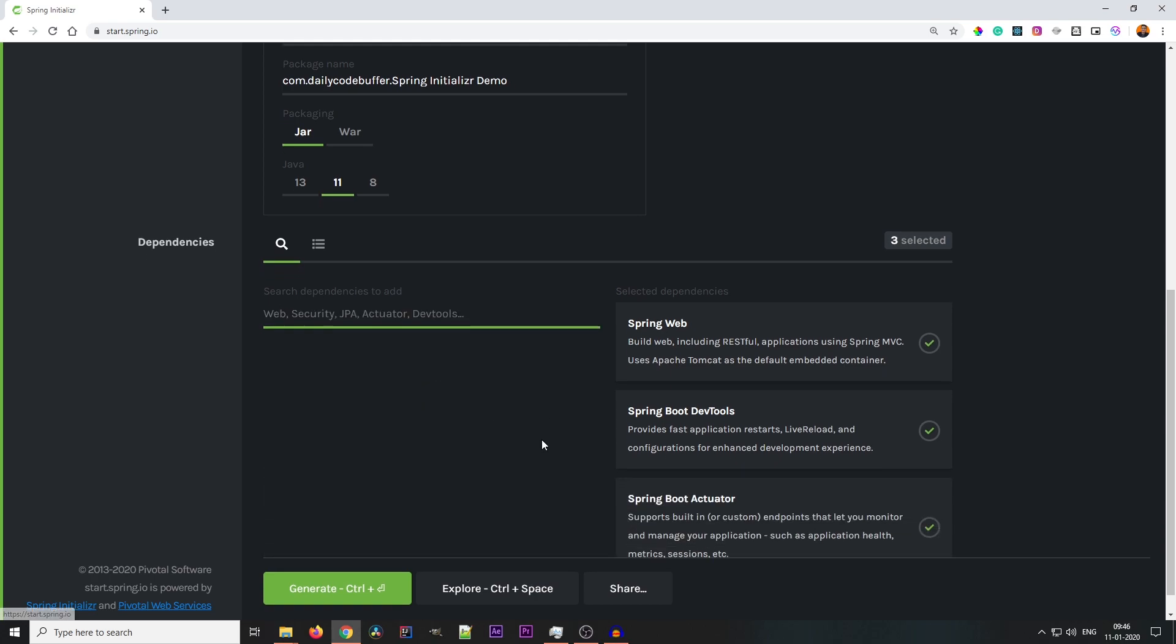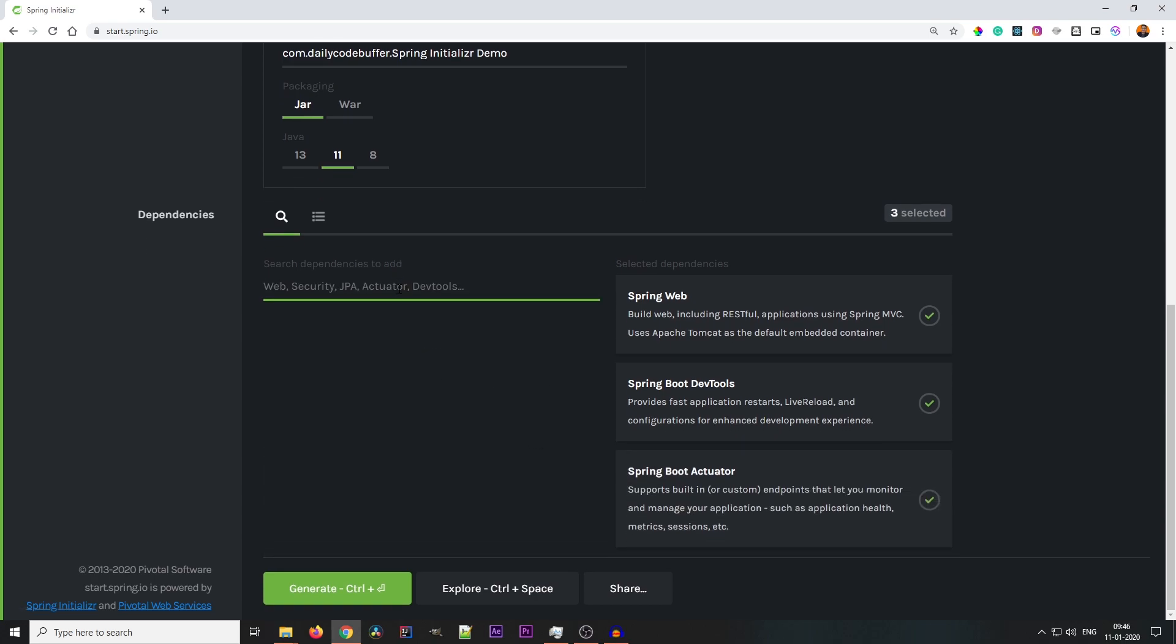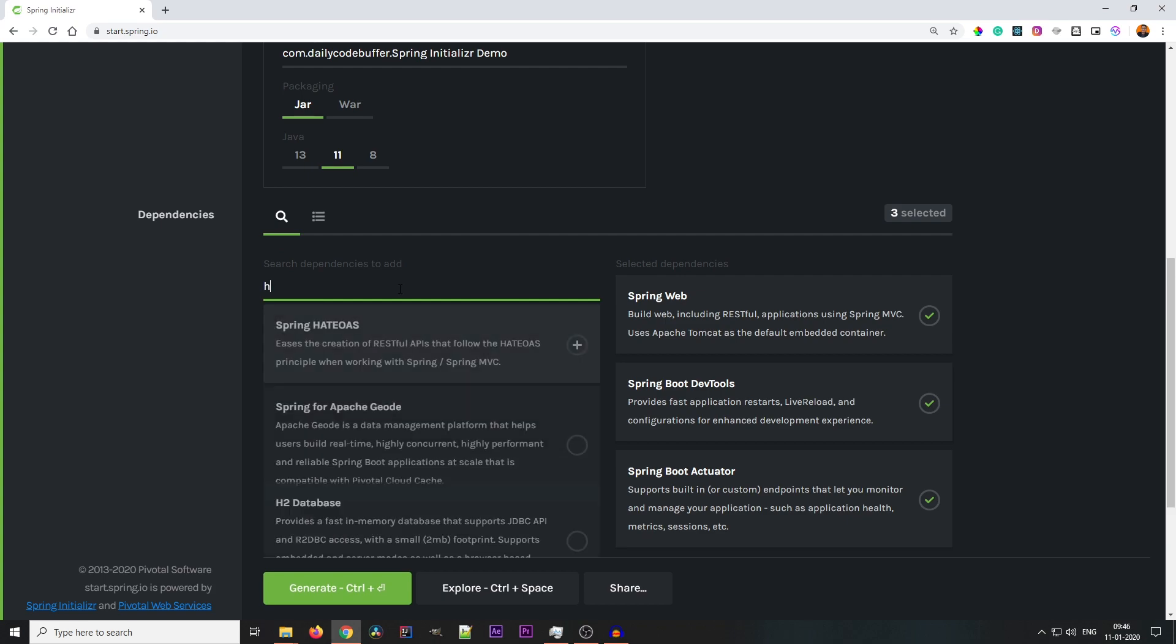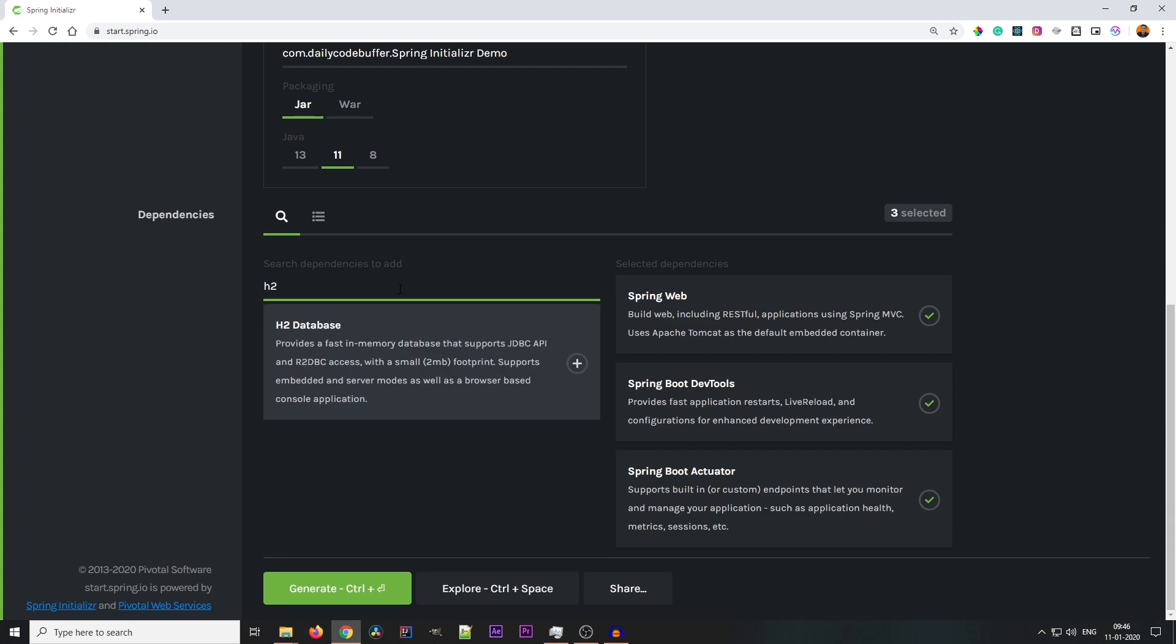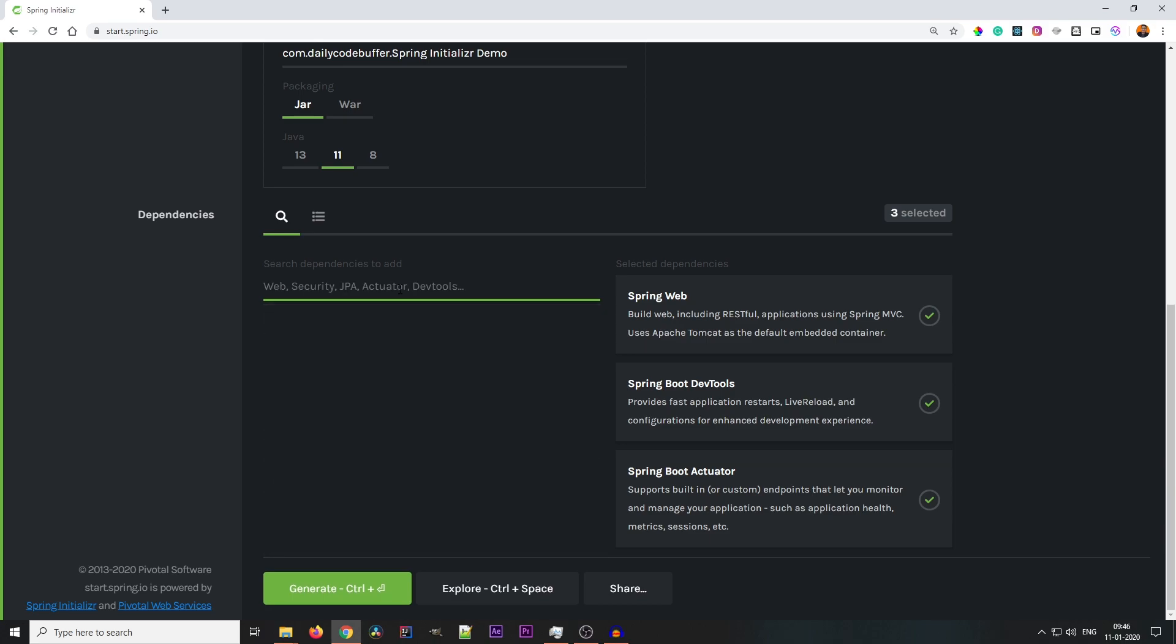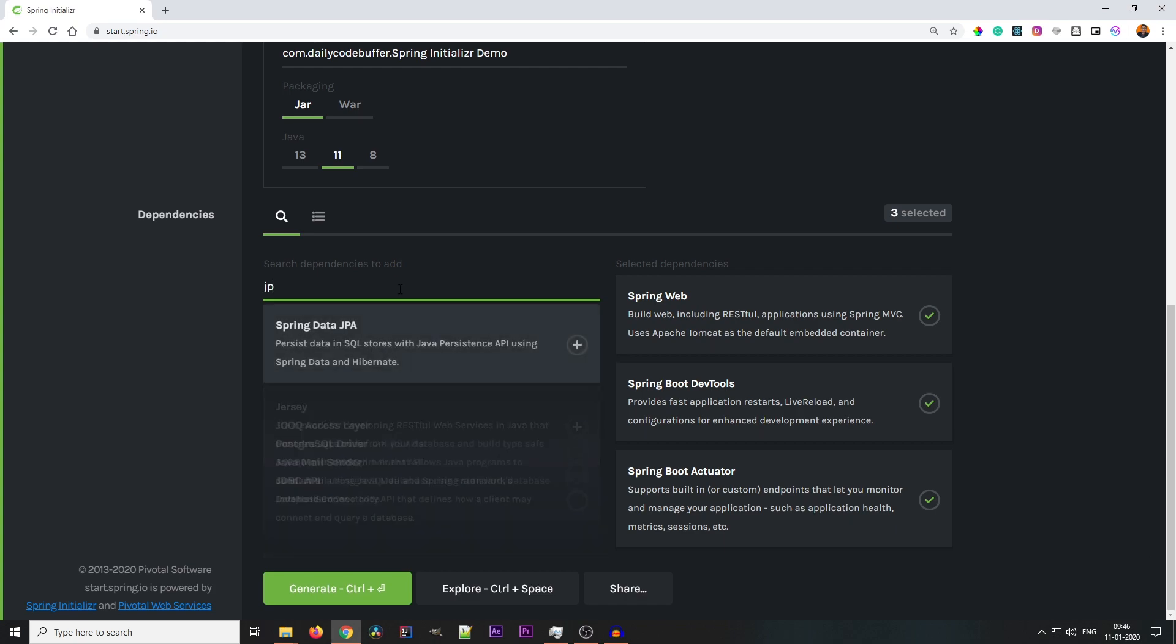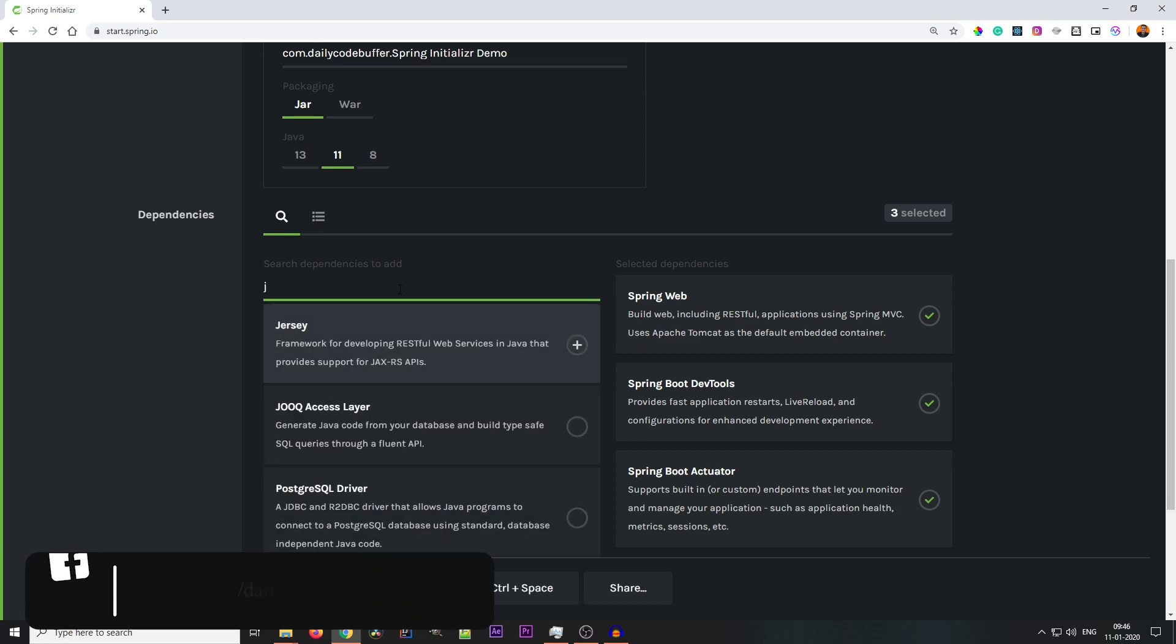You can select many dependencies from here. If you want database, you can search for H2 dependencies - it's an inbuilt in-memory database. You can also search for JPA dependencies. All the dependencies you can add from here. If some of the dependencies are not available here, you can also add those dependencies later when you are working on a project into the pom.xml file. There is a flexibility over there as well.